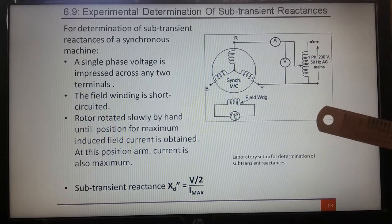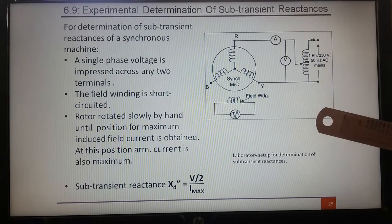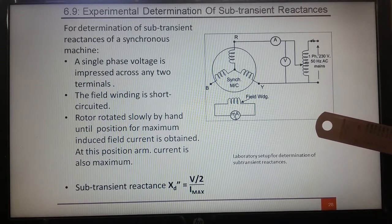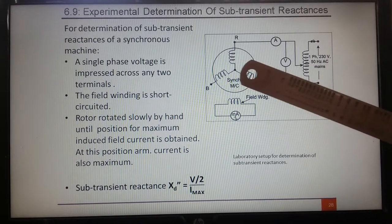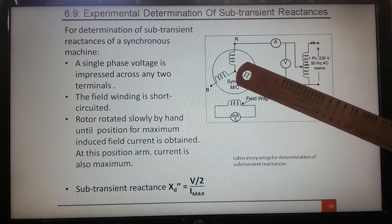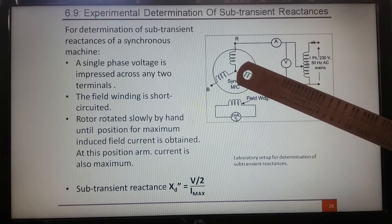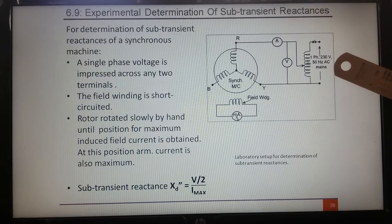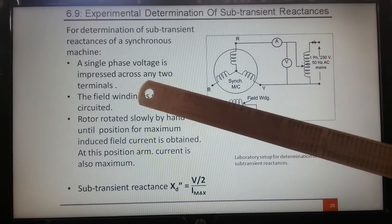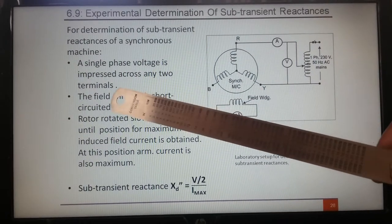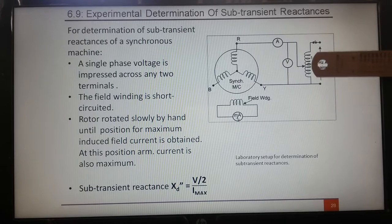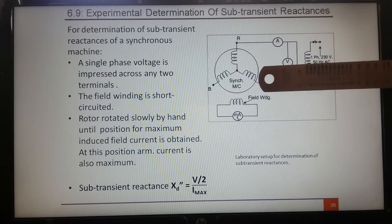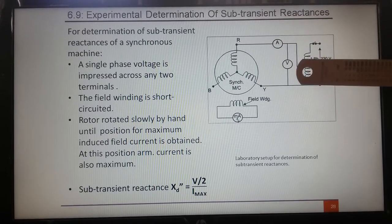This is the lab setup for experimental determination of sub-transient reactance. This is the armature terminal of the synchronous machine, and this is the single-phase variac. A single-phase voltage is impressed across any two terminals with the help of the single-phase variac.